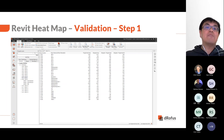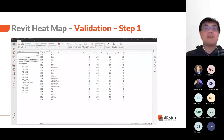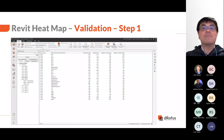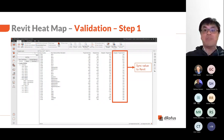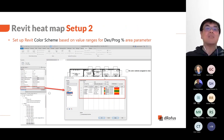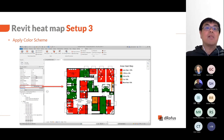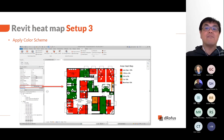The percentage area variance can also be visualized in Revit, giving the data the context of the design. The design minus program area and design minus program percentage area needs to be synced to Revit rooms. In Revit, set up a color scheme called area heat map with colors defined by the range values. Apply the area heat map color scheme to the view and the area variances are visualized in the model, showing the magnitude of area difference.